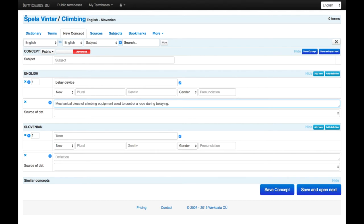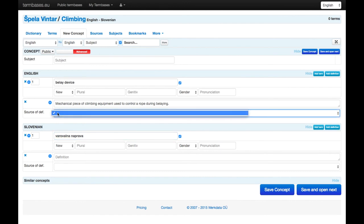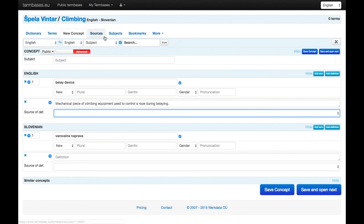And the Slovenian term would be entered here. I can also specify the source of the definition, but again I should list those sources here under sources.